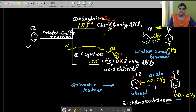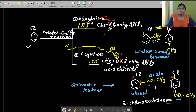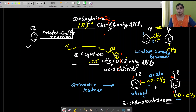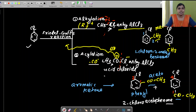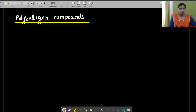Summary of Friedel-Crafts reactions: Alkylation is when haloalkanes react with haloarenes in the presence of anhydrous AlCl₃ — alkyl groups are substituted at ortho and para positions. Acylation is when acyl groups are substituted — the reaction is called Friedel-Crafts acylation. The catalyst is always anhydrous aluminium chloride.